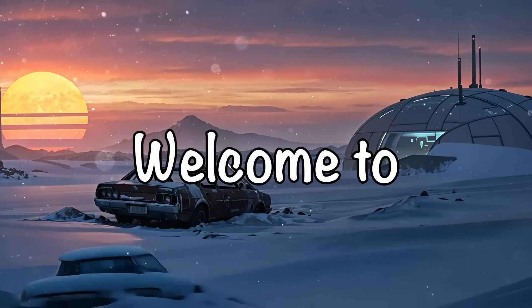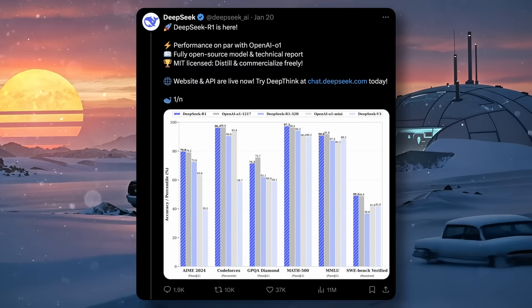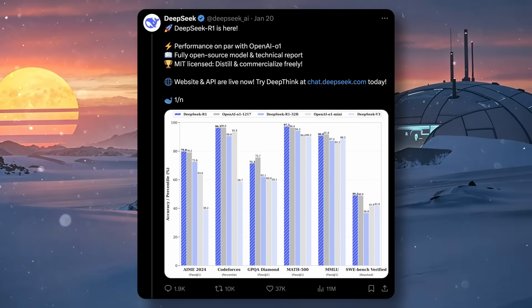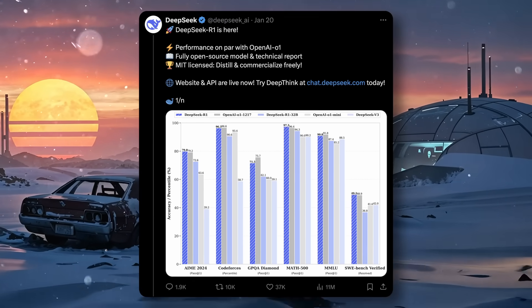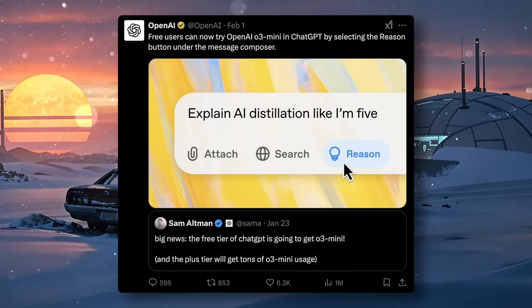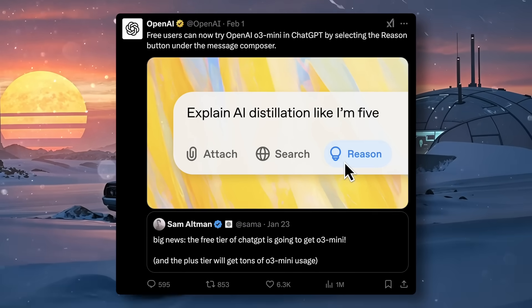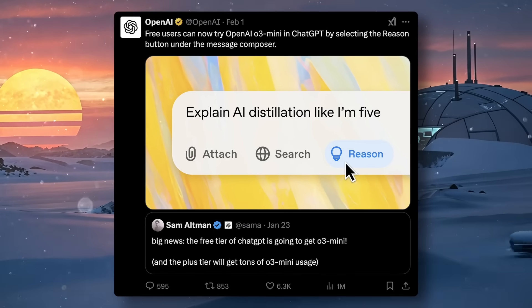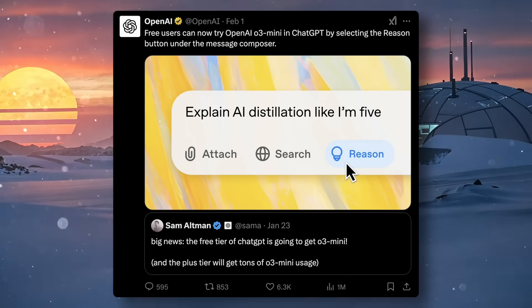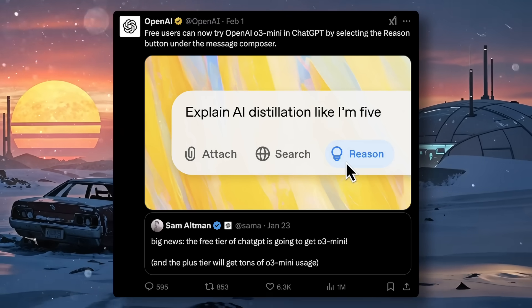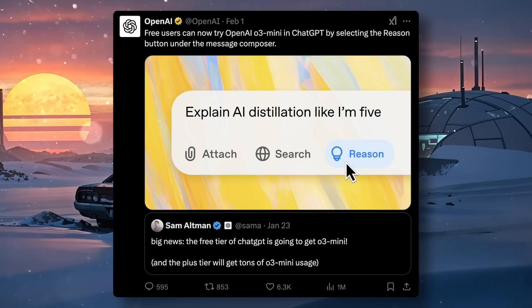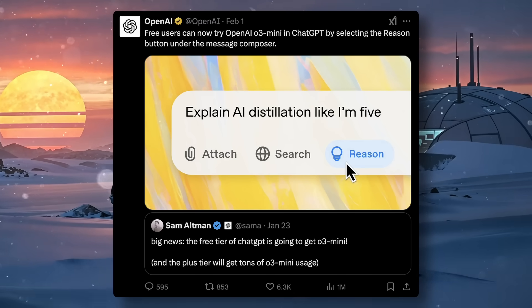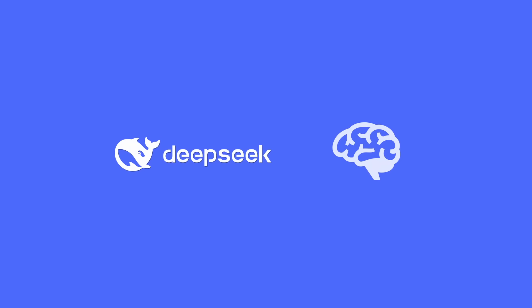Hi, welcome to another video. R1 has been everywhere and it should be because it's a really good model. Even after O3 mini, it's still really good, really cheap, and having open weights is a super plus. Today I'll tell you how you can make your own AI agents with the DeepSeek R1 model that is customized to your tasks.